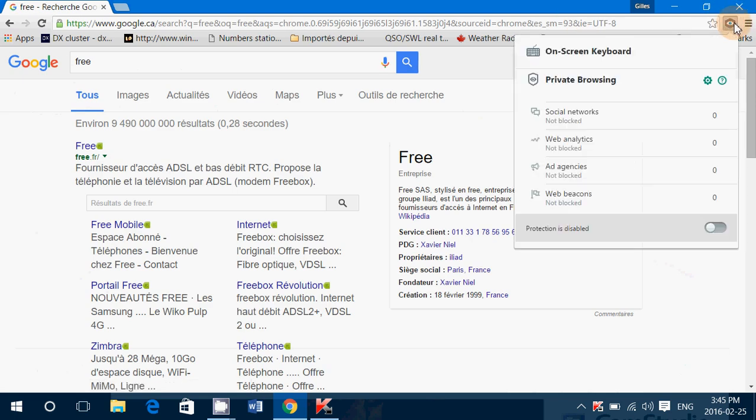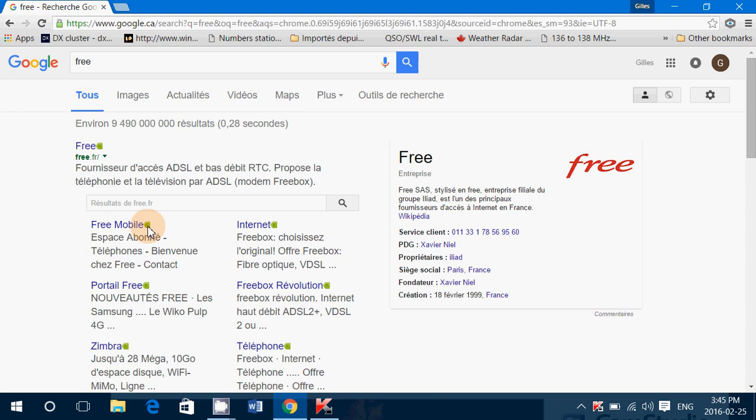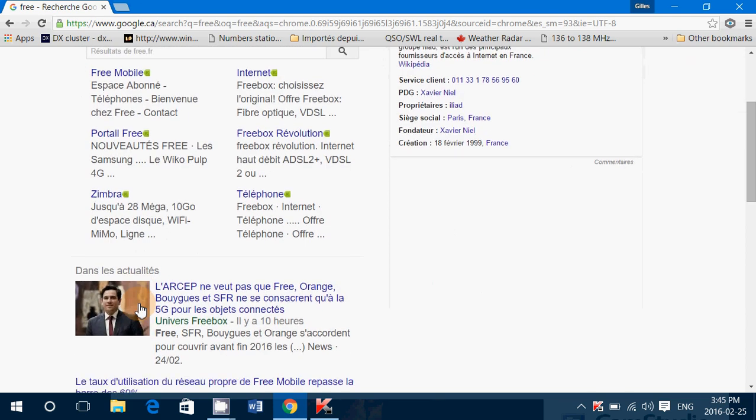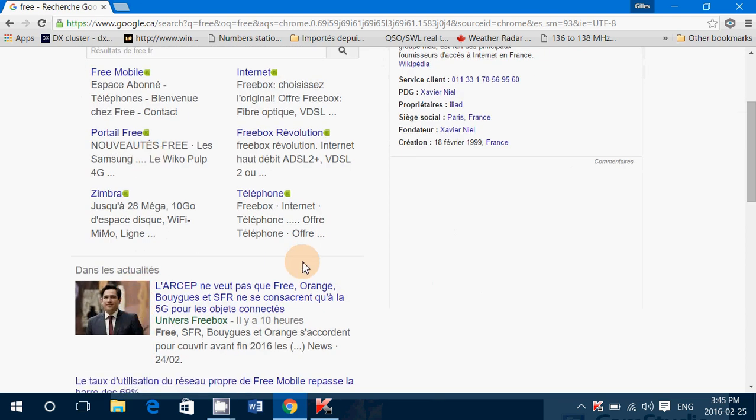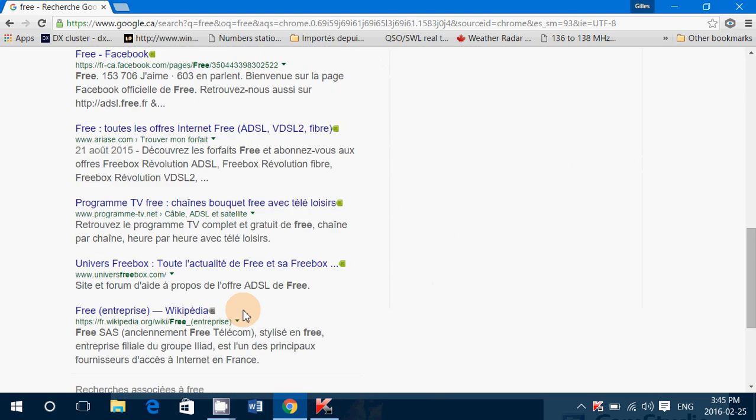And you have these little green Kaspersky things that tell you well okay this is cool or not. And it actually even tells you well this website I'm not sure.